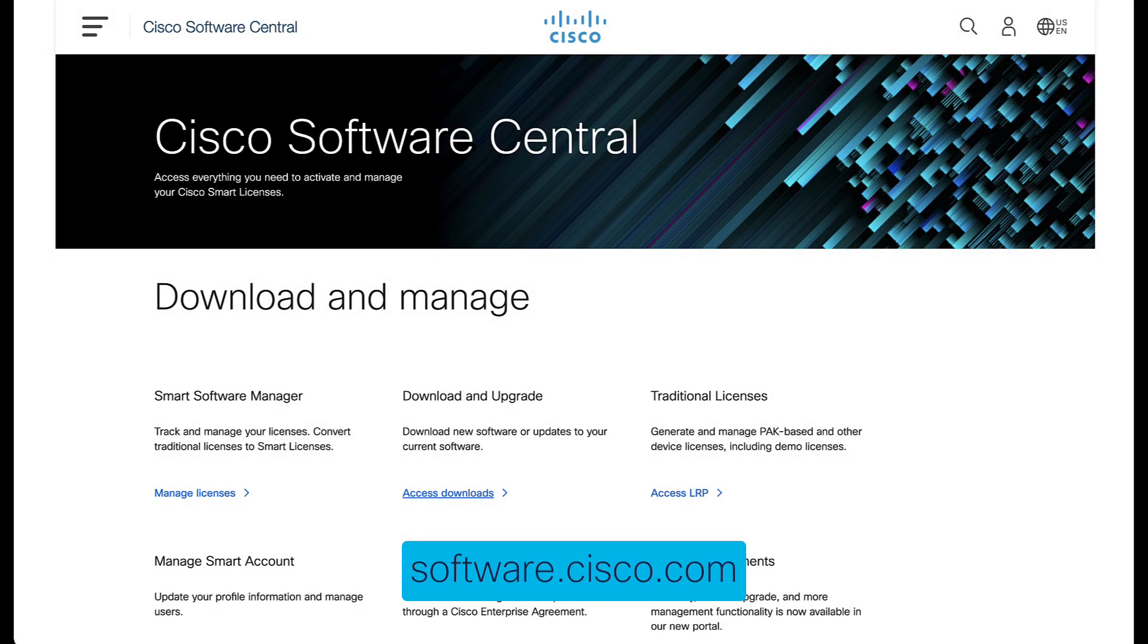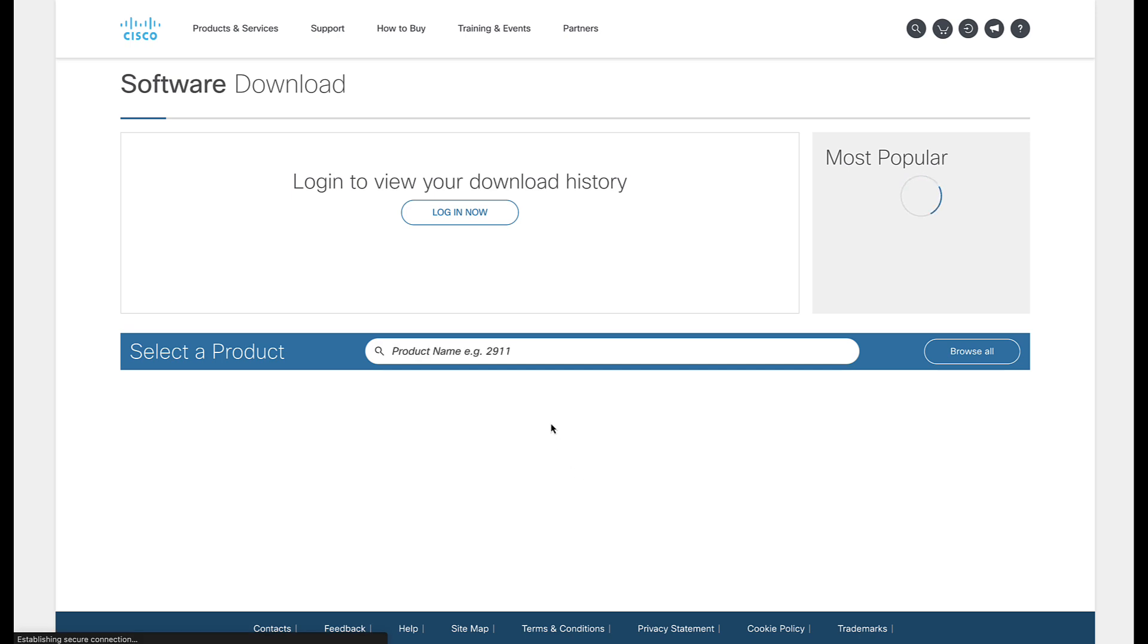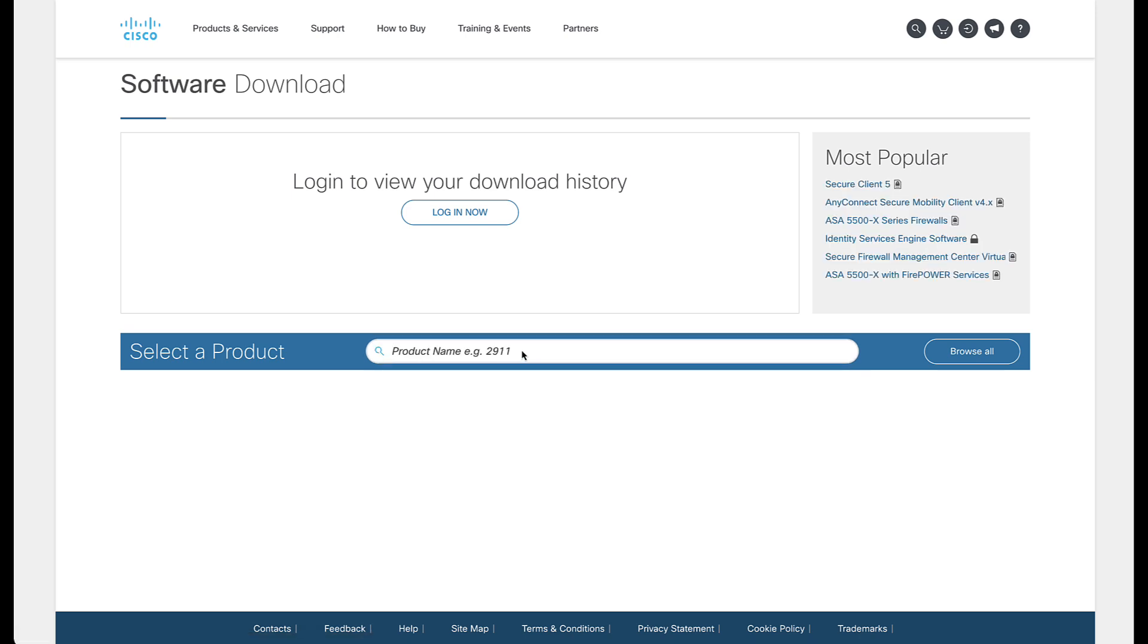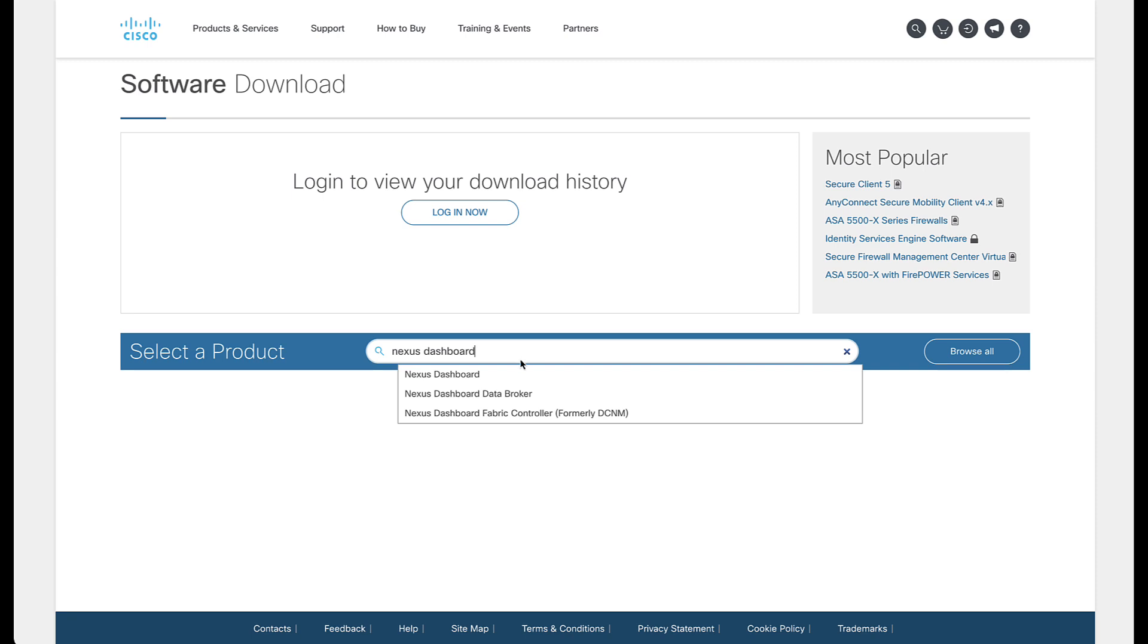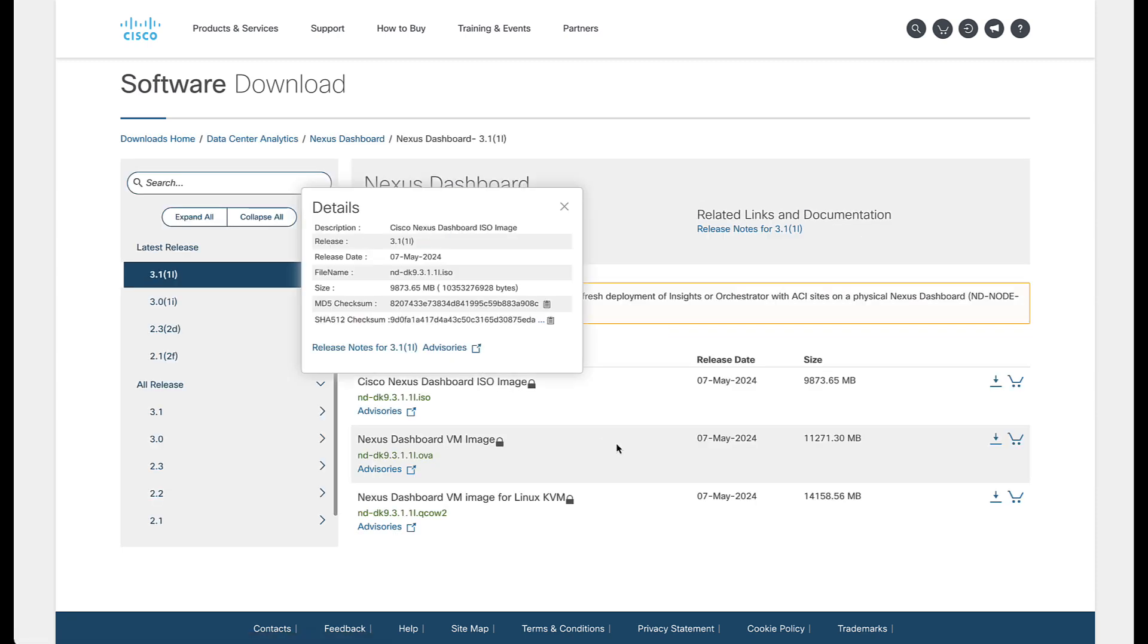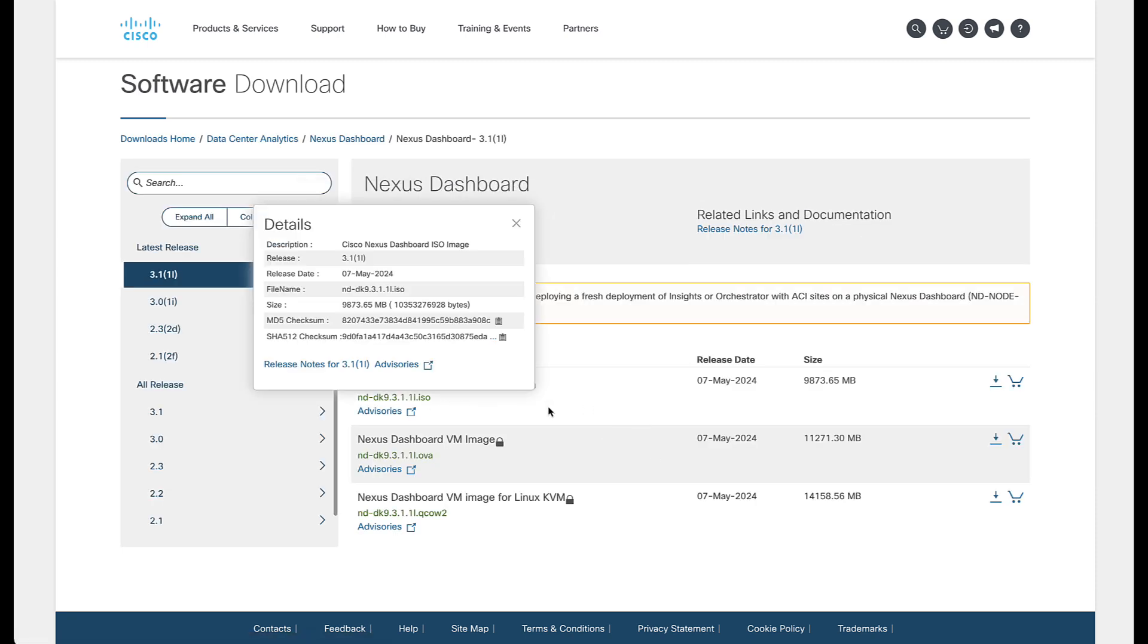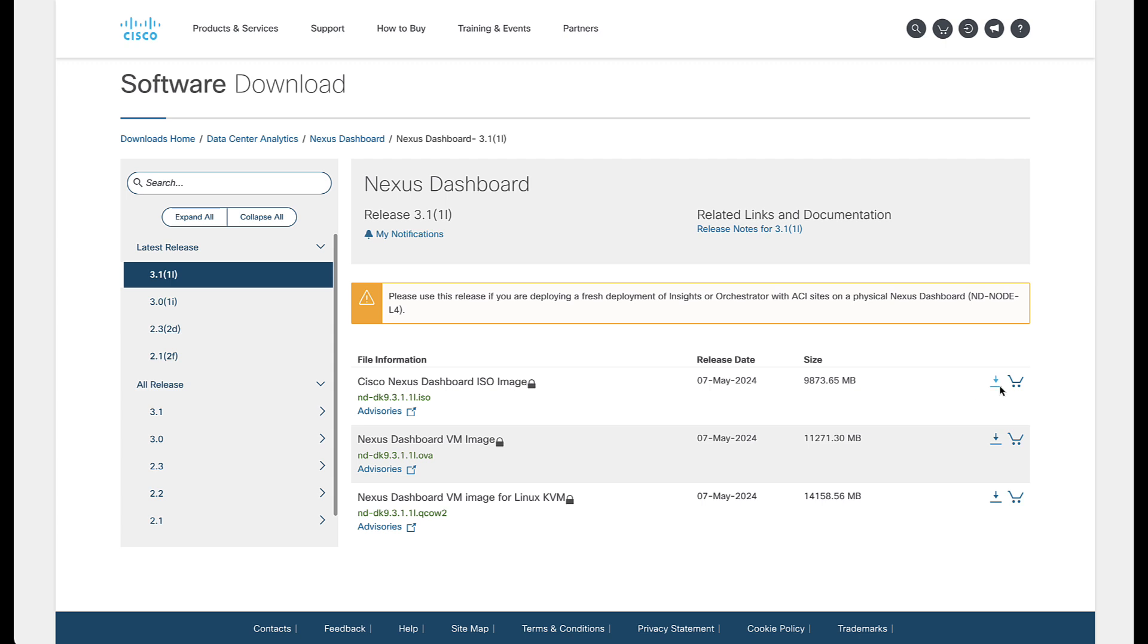The Nexus Dashboard image can be downloaded from software.cisco.com. Click on access downloads under download and upgrade. Search on Nexus Dashboard. Select the appropriate version and click on the download icon next to the ISO image. Once the download is finished, place the image on a local web server and make sure that the download link is working.